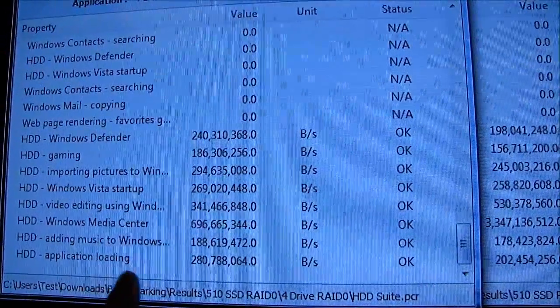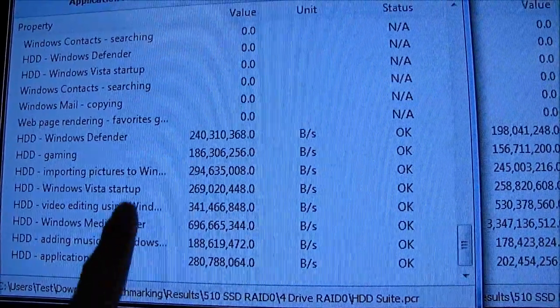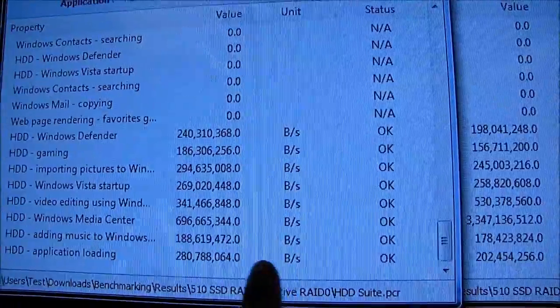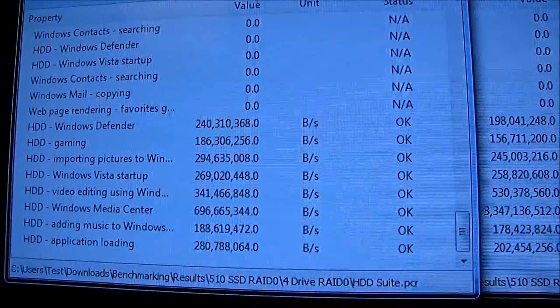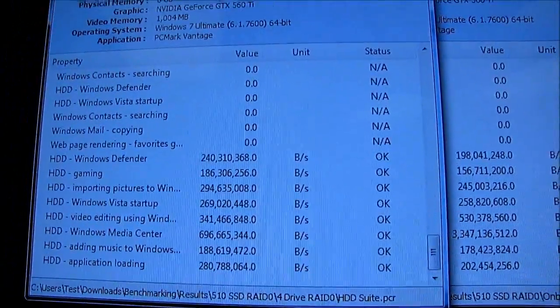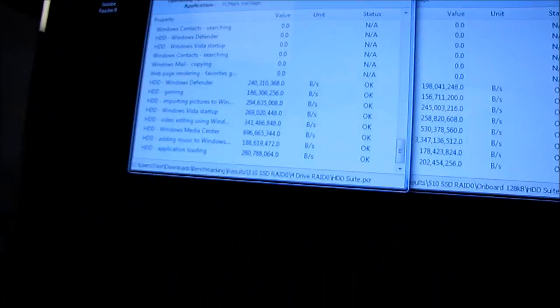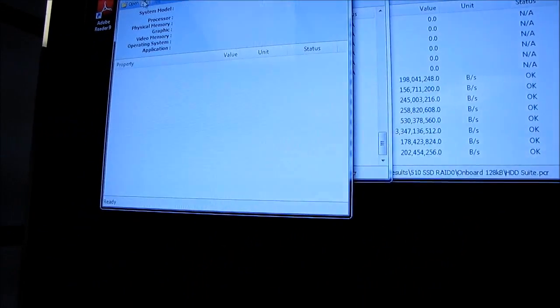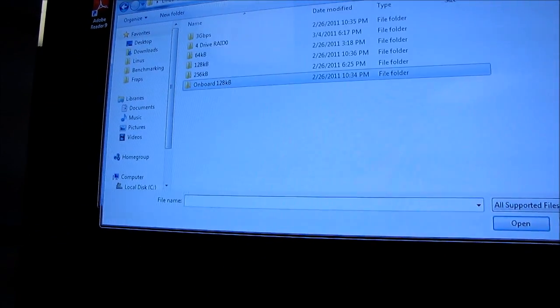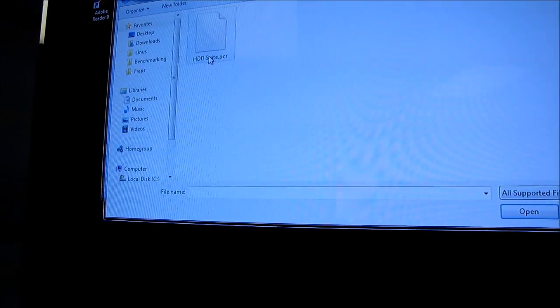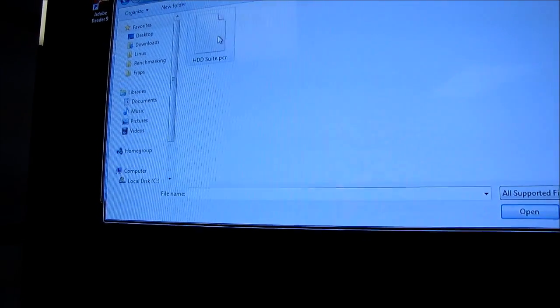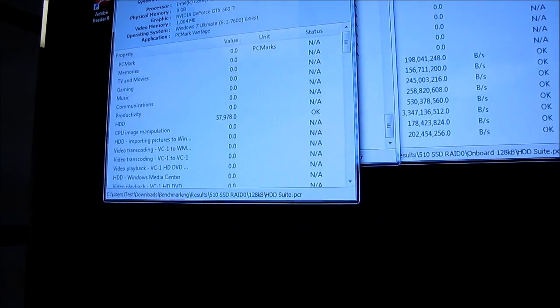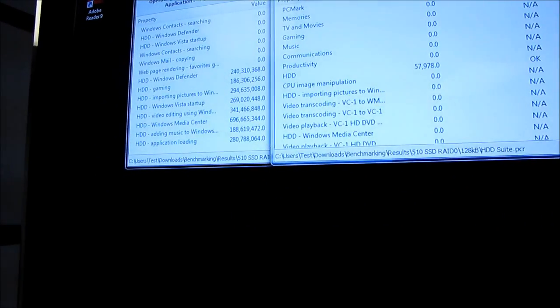So this looks like it's actually skewing the results overall, because you can see as you get further down, adding music, application loading, things like antivirus, these all score dramatically better on the four drive RAID 0 array. So I'm going to pull out one more result here, using my handy-dandy mark reader, and that is going to be the two drives on the RAID controller, rather than on the onboard.